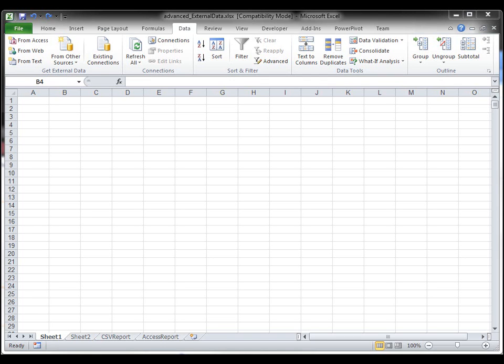One powerful thing with Excel and pivot tables is to be able to connect to other data sources external to Excel and pull that data directly into Excel within the pivot tables, aggregate it, format it, and have it however you want. Then you can click the refresh button and your data is refreshed within Excel when your external data itself is updated.